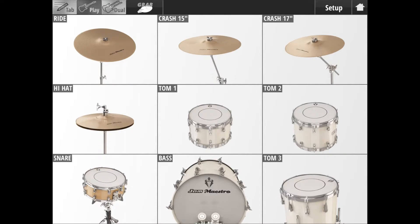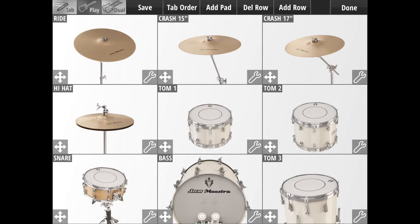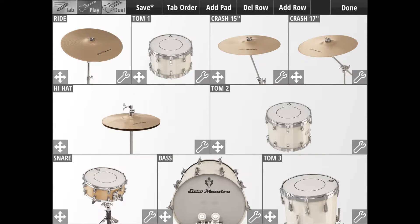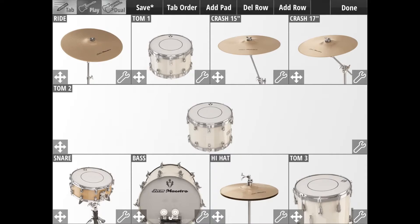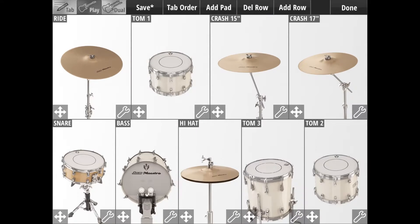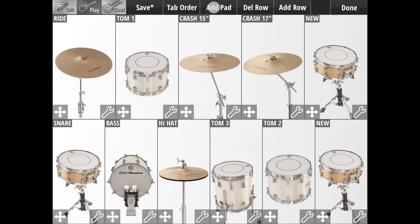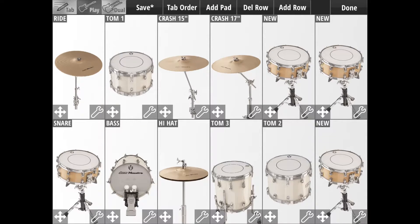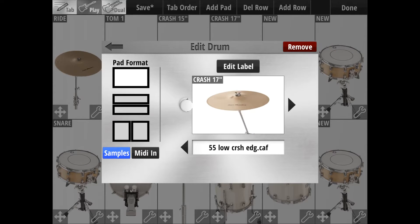The default interface might not be quite what we're looking for, and the samples are all assigned to the wrong pads. So to edit this, all we have to do is press the Setup button in the top right, which puts us into edit mode. In edit mode, we can move pads around wherever we like, add or delete rows, add a bunch of pads, and also edit pads and their properties.